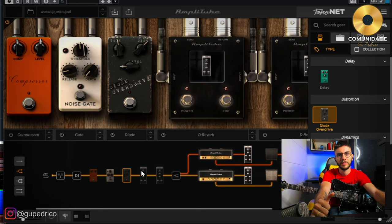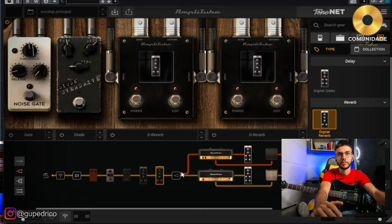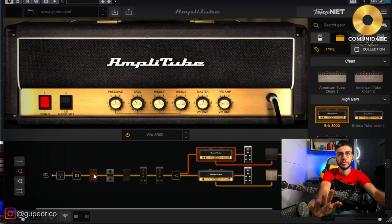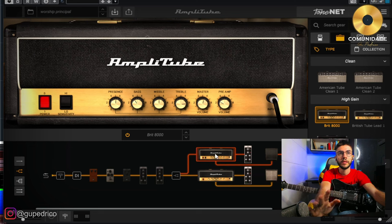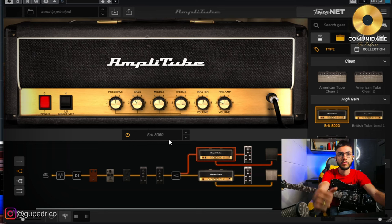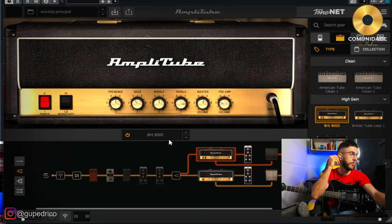Compressor, noise gate, etc. It's all closed. I don't need to use anything here. Here we have a simulator of amps. The secret of the team is that it's in the amplifier.